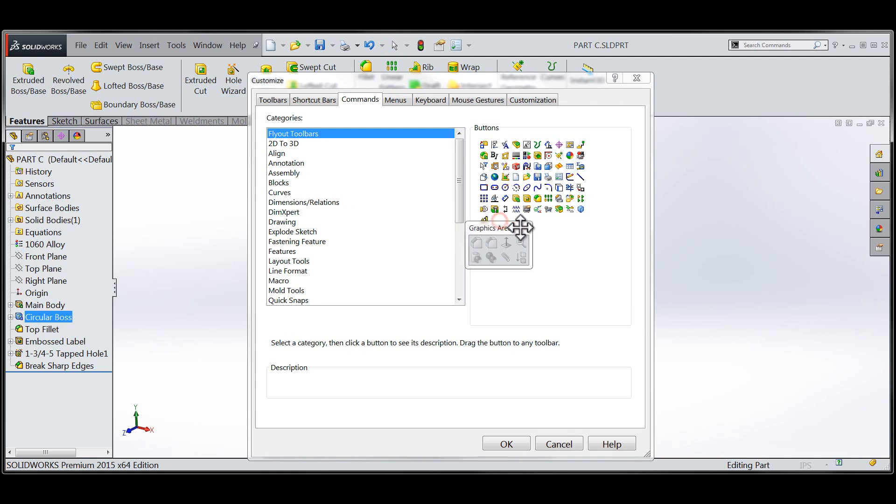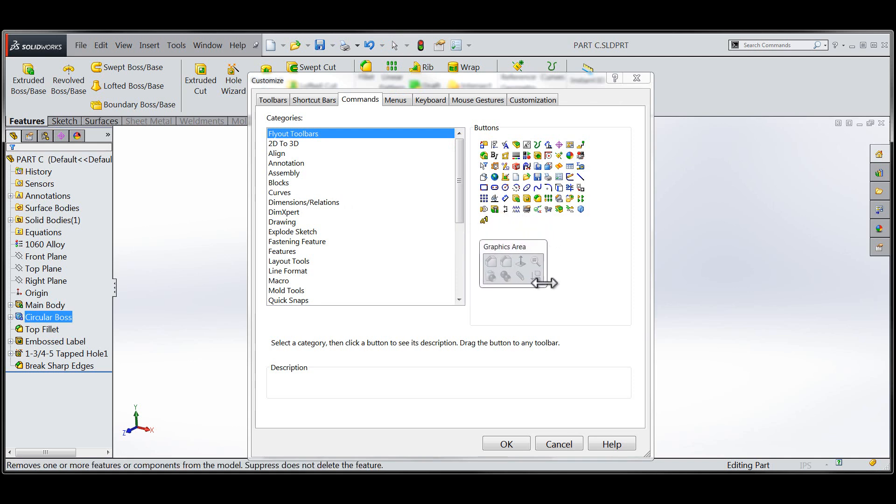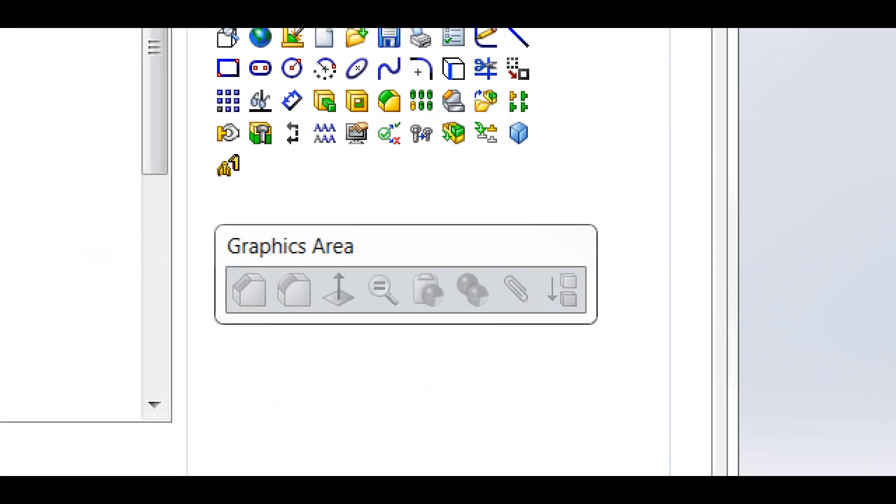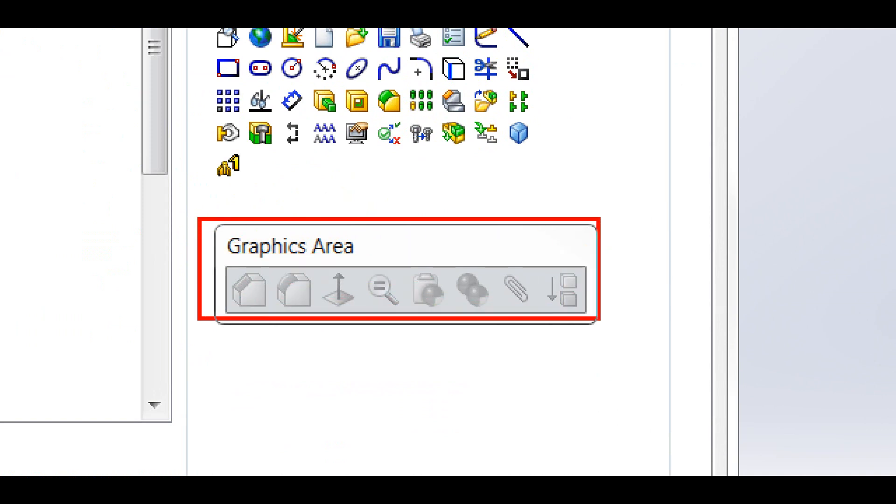When we enter the customize dialog, we can see that the commands tab is active with a new toolbar that's displayed with grayed out buttons. This toolbar represents the commands located within the context sensitive portion of the right-click menu.